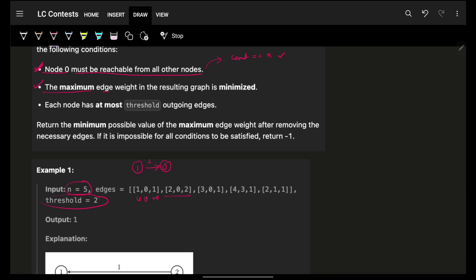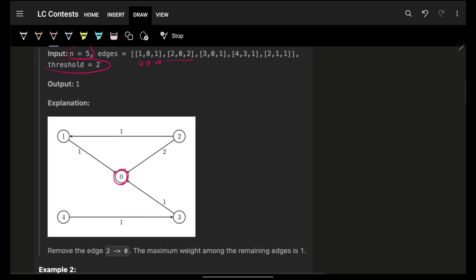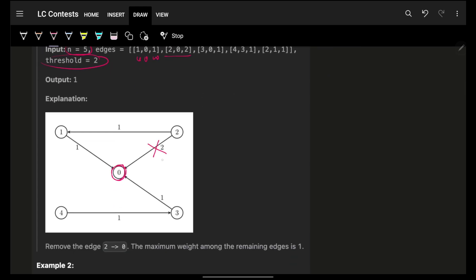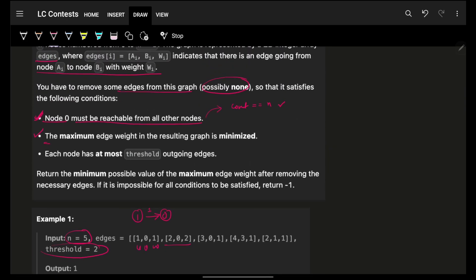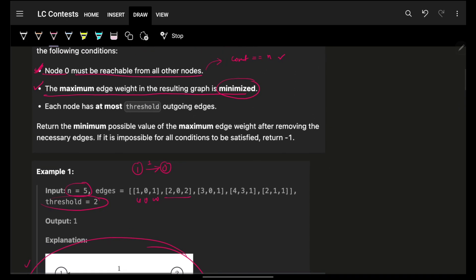The maximum edge weight in the resulting graph is minimized. You have a chance to remove some edges. If you did not remove any edge, the first condition is met — you are able to reach 0 from every node. The maximum weight in this entire graph is 2, but can you minimize it? Yes — remove that edge and the maximum is now 1. Thus you have to try minimizing that. The last condition is: each node has at most threshold number of outgoing edges.